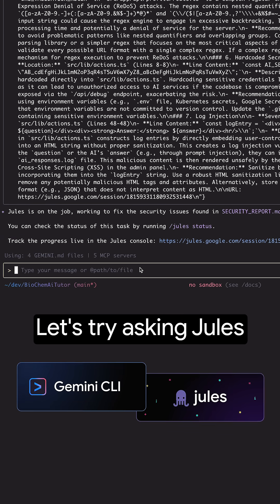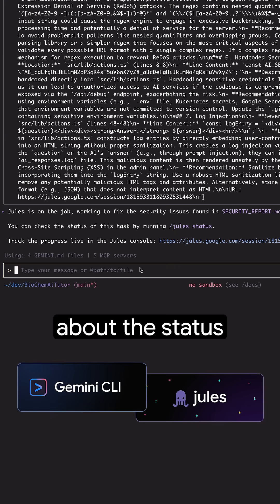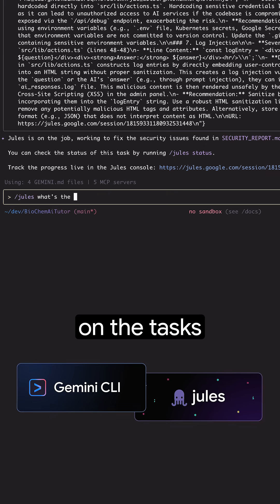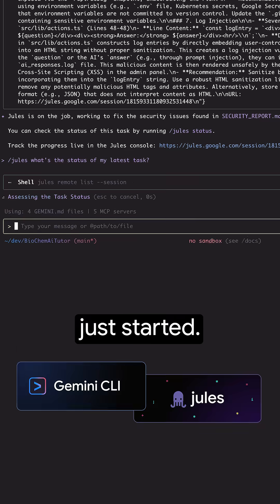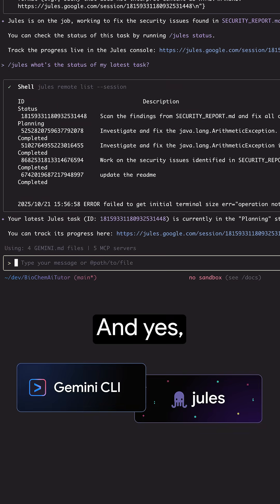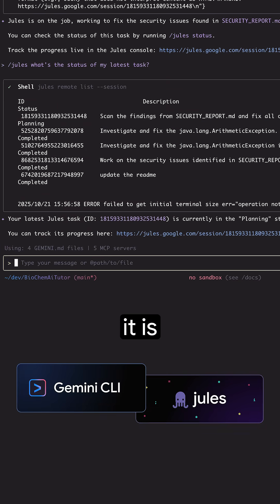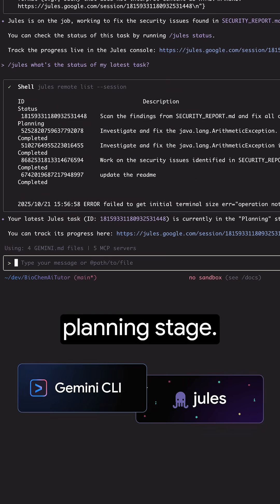Let's try asking Jules about the status of the task that we just started. And yes, it is in the planning stage.